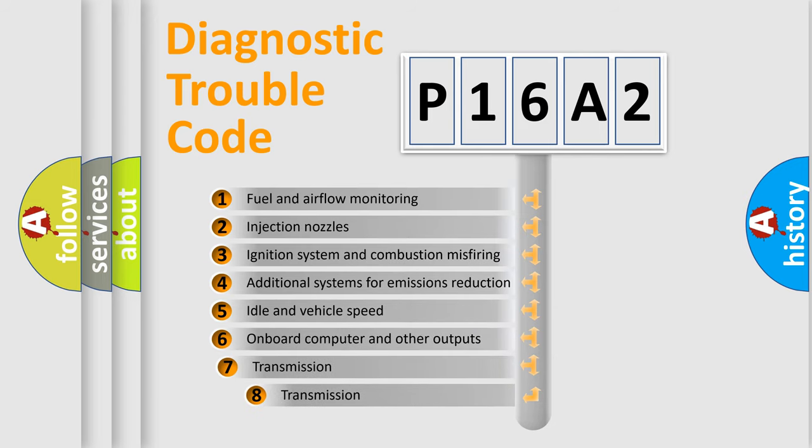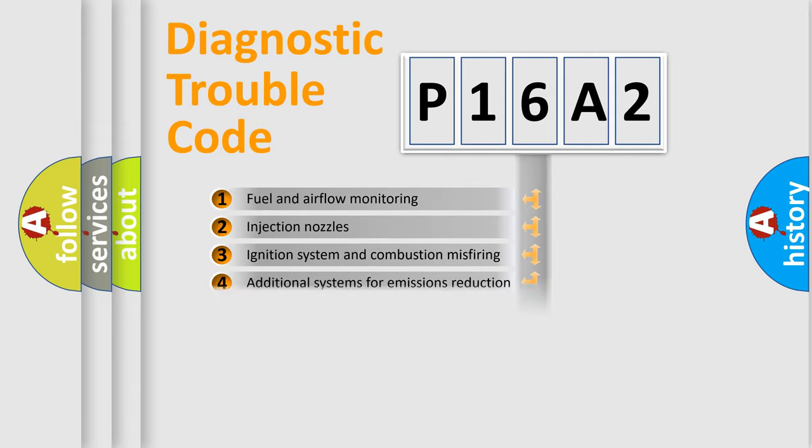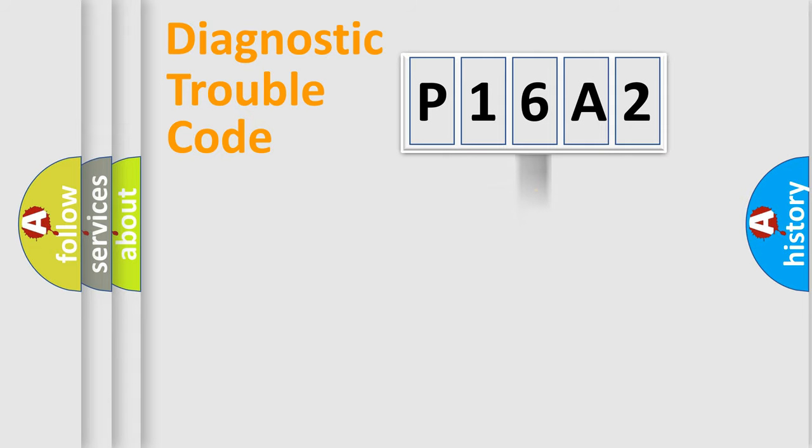The third character specifies a subset of errors. The distribution shown is valid only for the standardized DTC code.